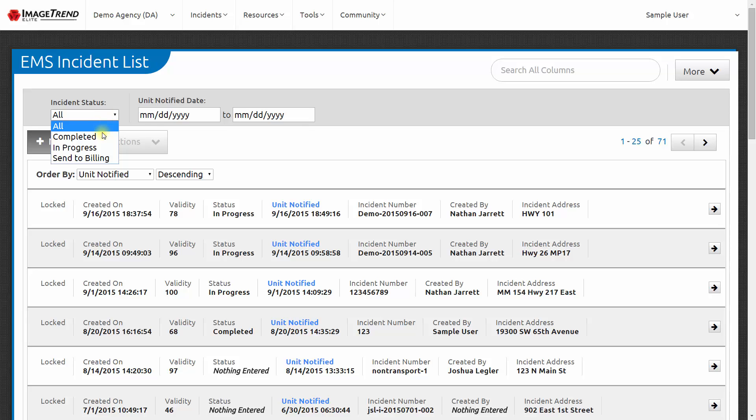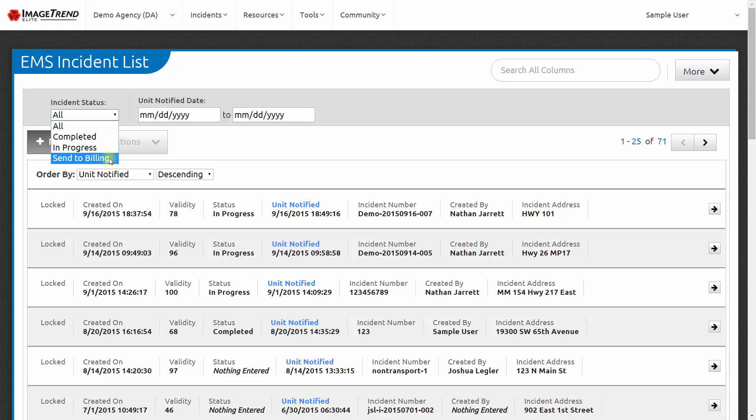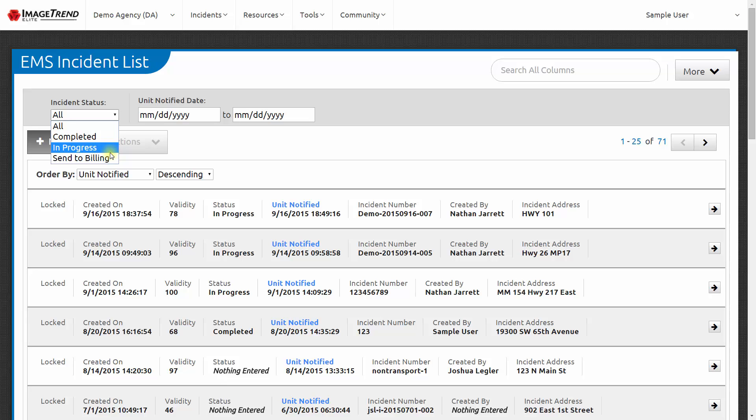For example, I could look at all reports that have been marked complete, or that are still in progress and still need to be marked complete, or reports that have been marked as ready to send to billing. If my agency had reports that had been flagged as needing review, or as having been billed, then those statuses would show up here as well.